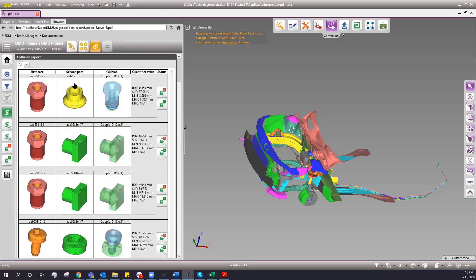It's a really neat feature to have when you have revision control within your DMU module. Right here you have the collision report — each part shows what it collides with, the penetration distance, the percentage of common voxel between the two parts, and the minimum and maximum side of the collision bounding box. It's really useful to understand how far it penetrates and the superseding percentage into that part.